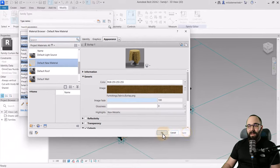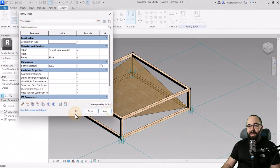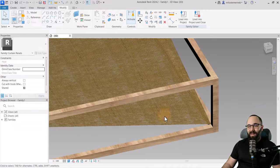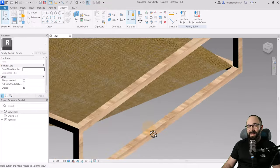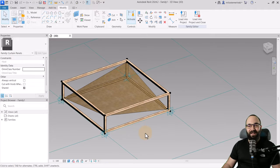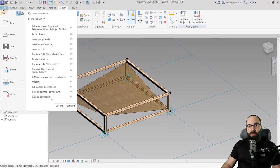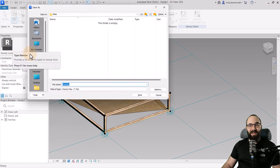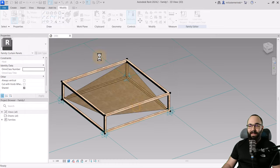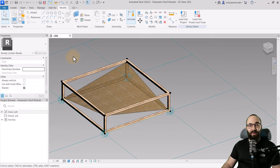Hit apply and OK. As you can see, we have that burlap transparent material and it truly does look amazing. Finally — arguably the most important part — go to file and save this family. I'm going to save this as parametric roof module and hit save. Now we're done with the family.